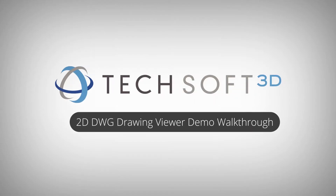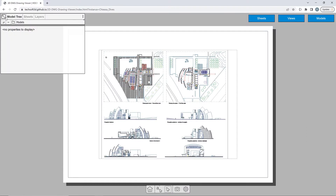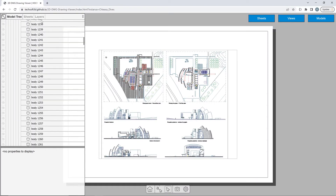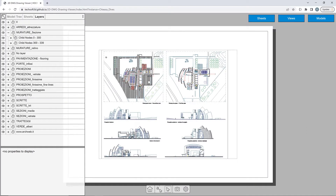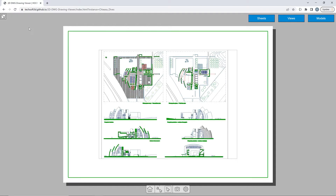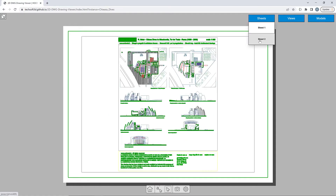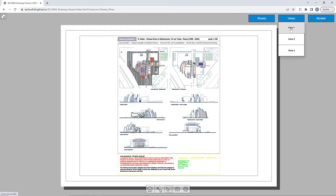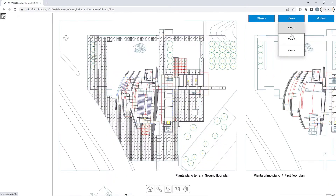The 2D-DWG Drawing Viewer demo built with Hoops Communicator contains several models that can be interacted with. When viewing these models, you have access to layers and other drawing properties, as well as access to all of the available sheets. Pre-defined camera views are also stored to quickly switch to different areas in the drawing.